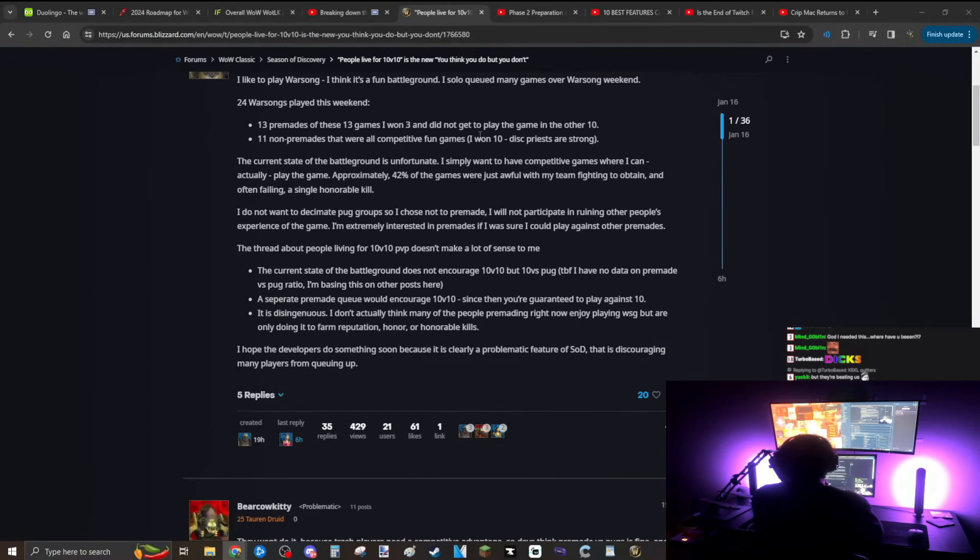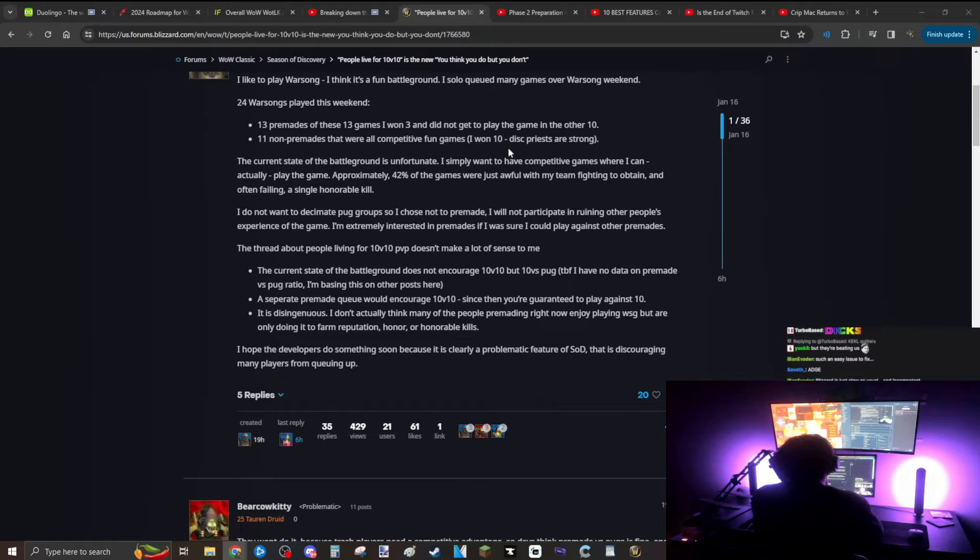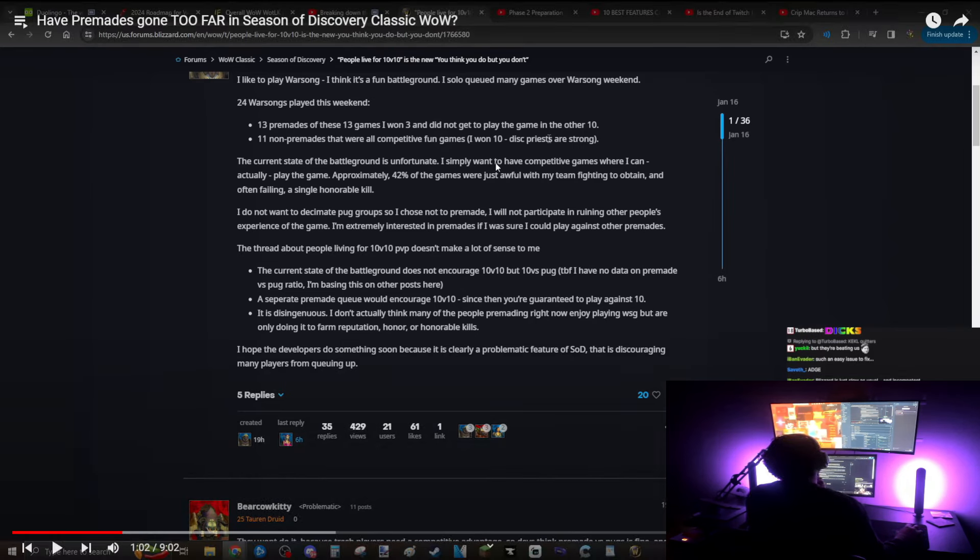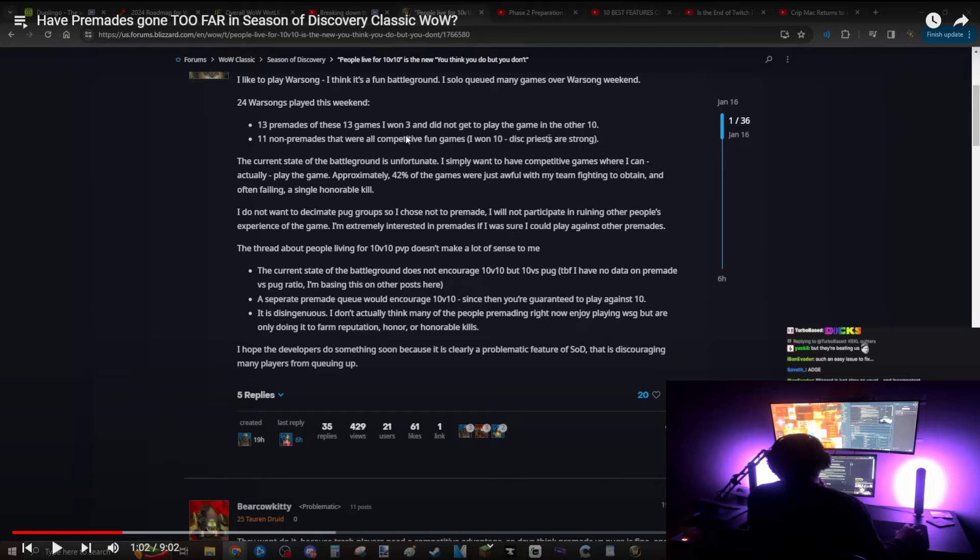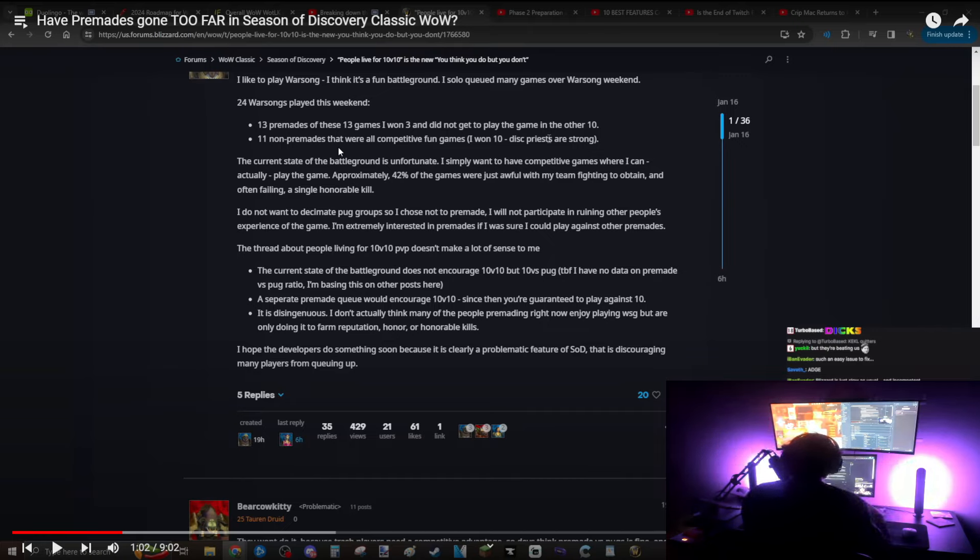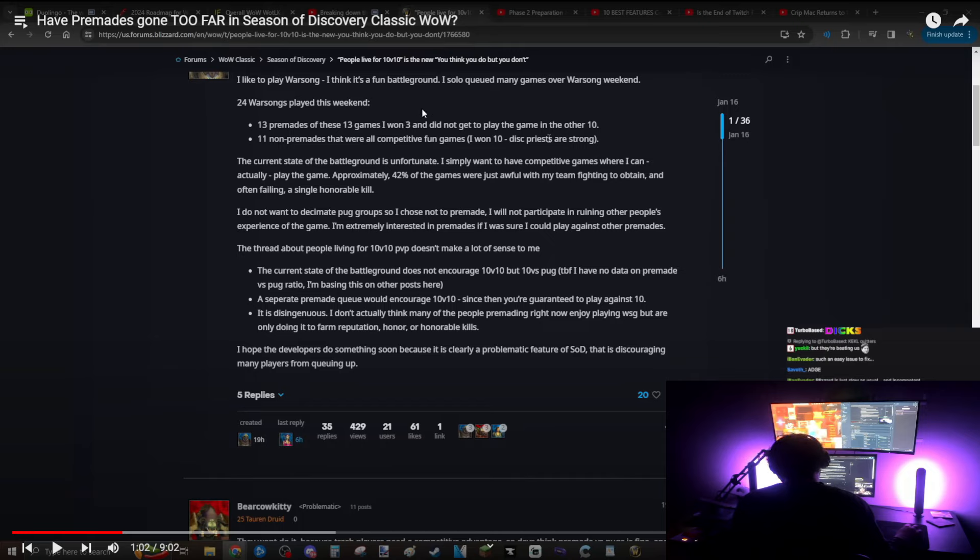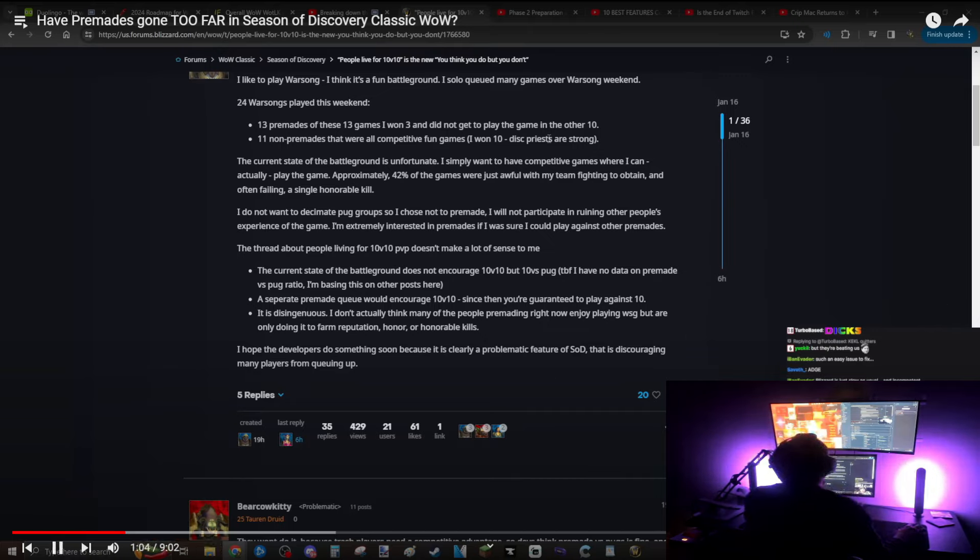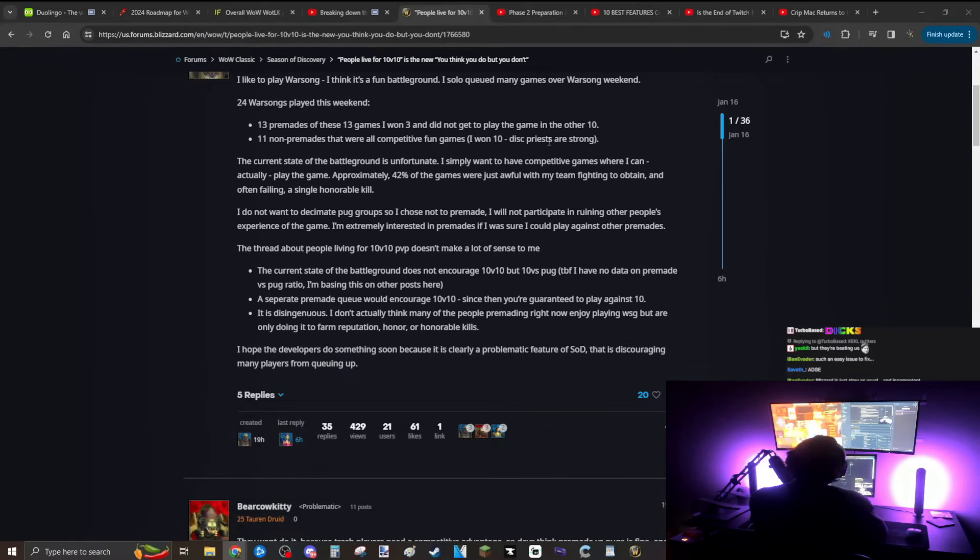The current state of the battleground meta is unfortunate. I simply want to have competitive games where I can actually play the game. Approximately 42% of games were just awful with my team fighting. So again, saying this, I want to have competitive games. Were these three games not very competitive for you? Because let's just be honest with ourselves for a second. There's no way that these 11 non-premade games were all super competitive and fun games. It's a team-based game. How can you have a ton of fun with a bunch of disorganized nonsense going on?